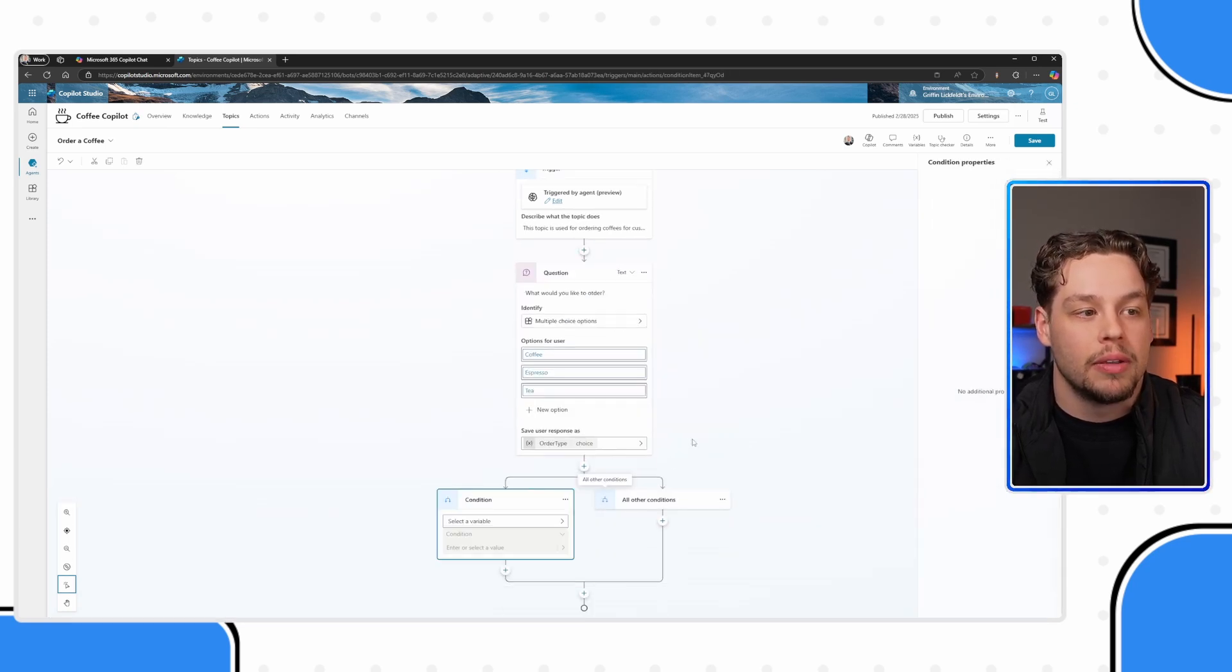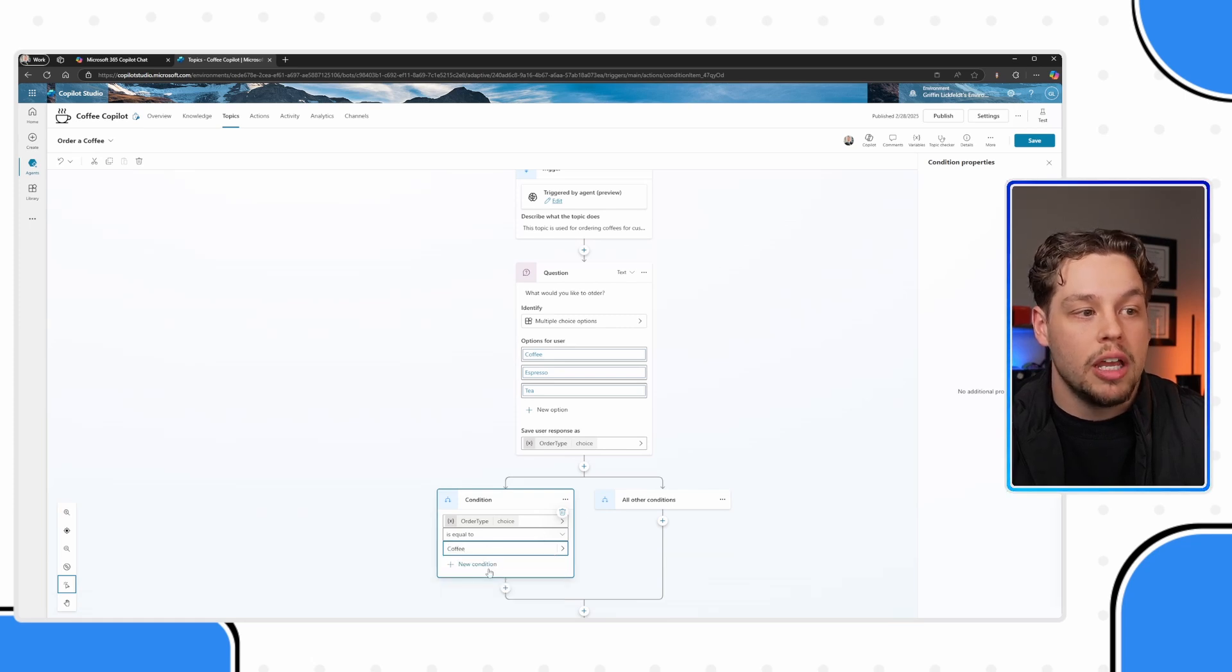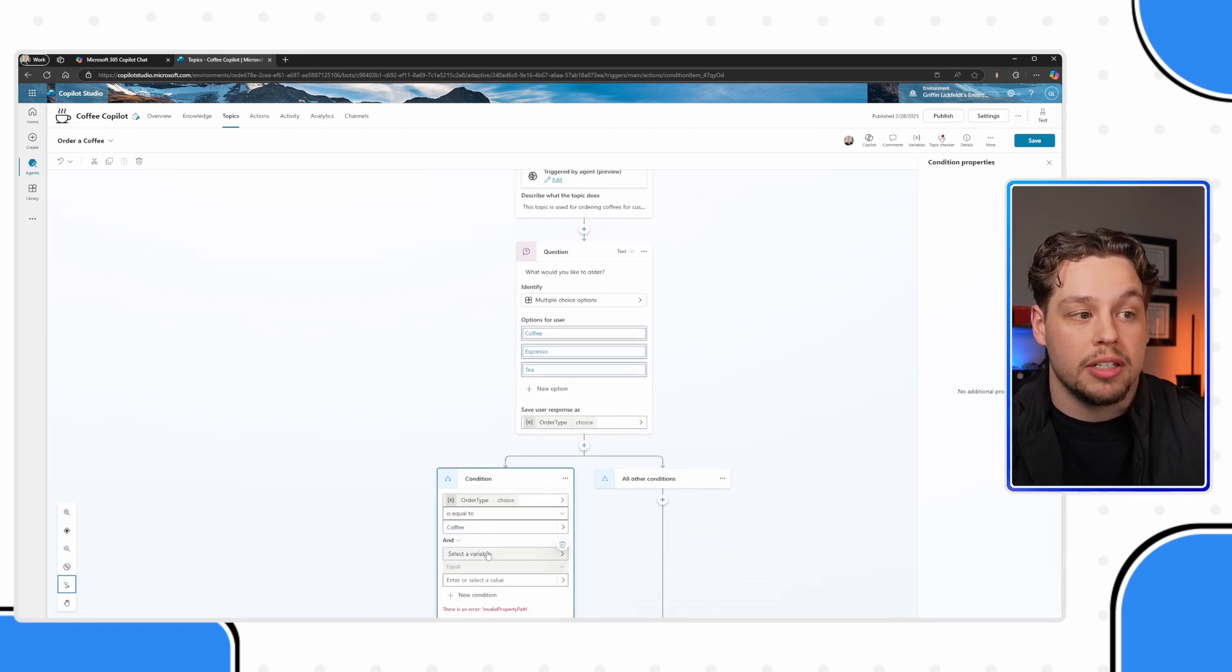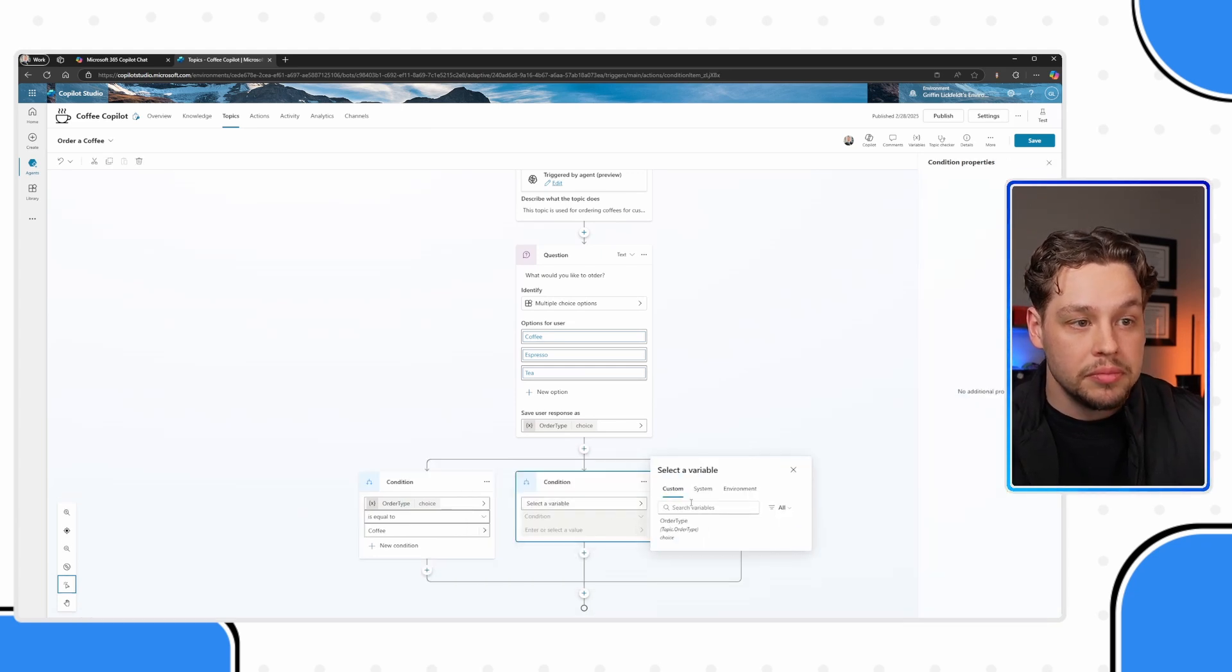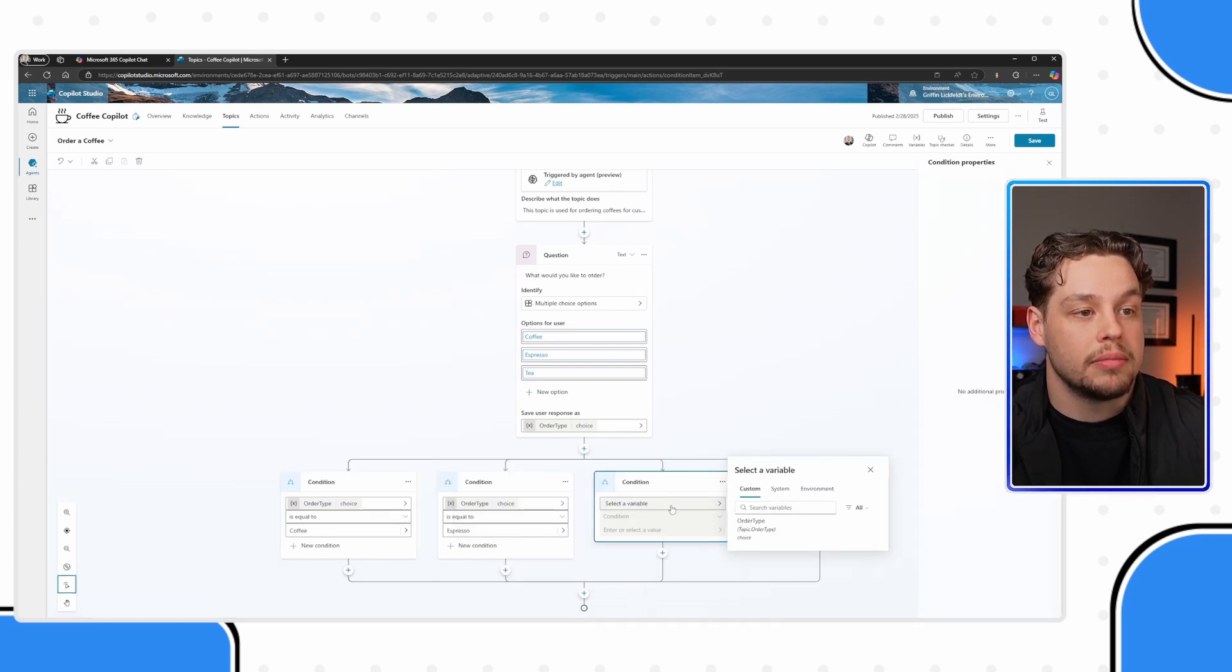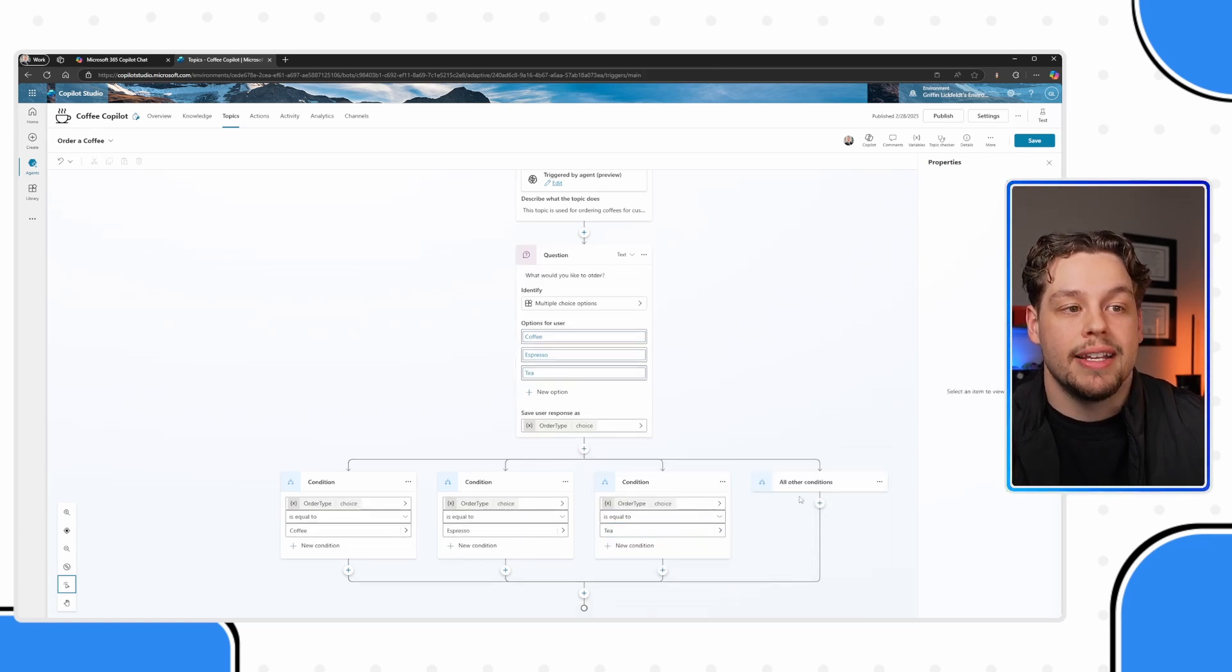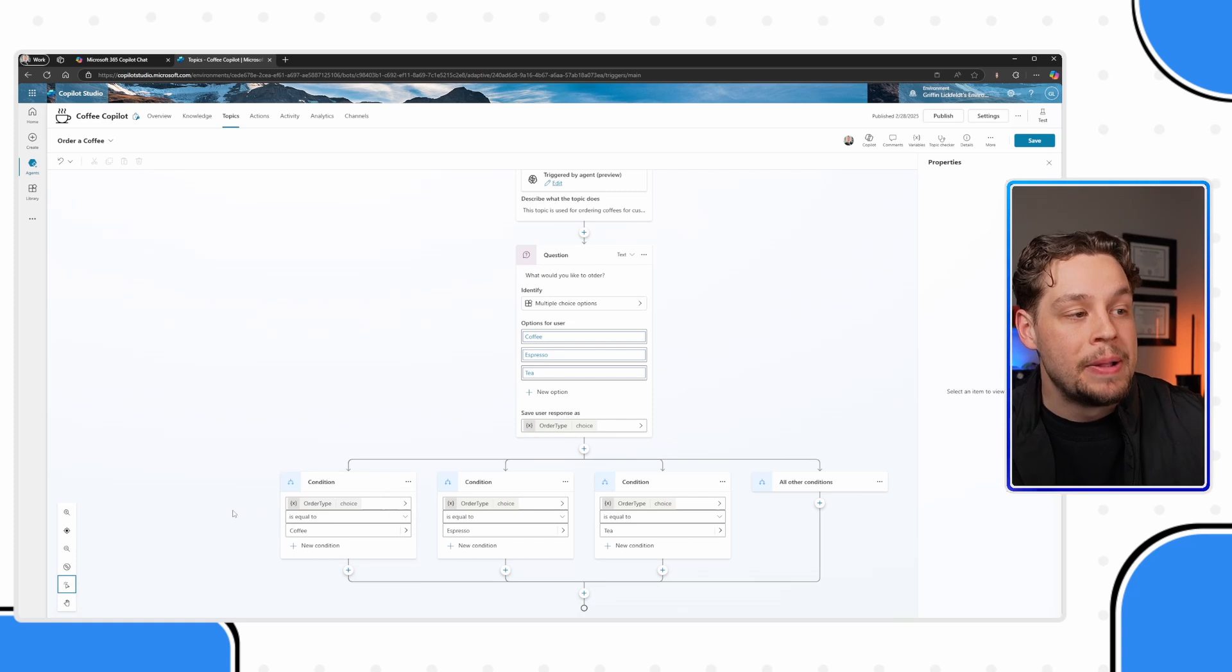And so instead of when it's espresso, we're going to say, how many shots of espresso would you like? And so we have two different questions based on this order type variable. So if I add a condition and I select a variable and I have order type here, if it's a multiple choice options, it's going to show the options for you. At this point in time, I'm going to go ahead and create another condition for order type is espresso and another condition for order type is tea.